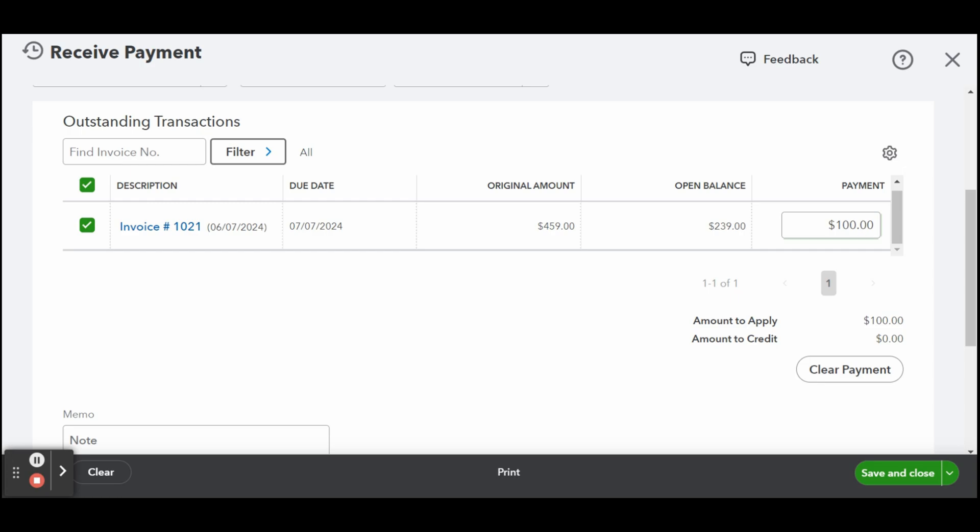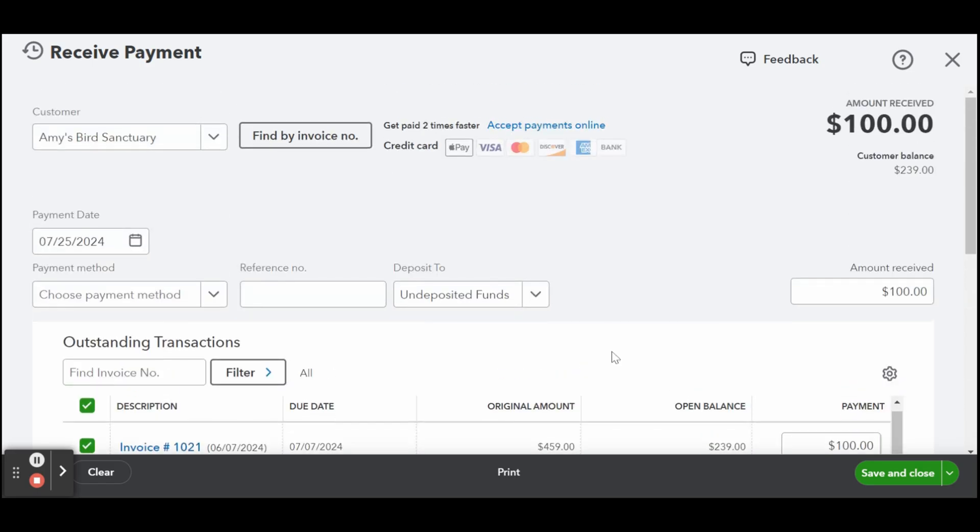When the customer pays the remaining balance, you can click on receive payment again. Enter the remaining balance in the receive payment form, and then save the transaction. QuickBooks will allocate the payment automatically to the remaining balance and mark the invoice as paid.